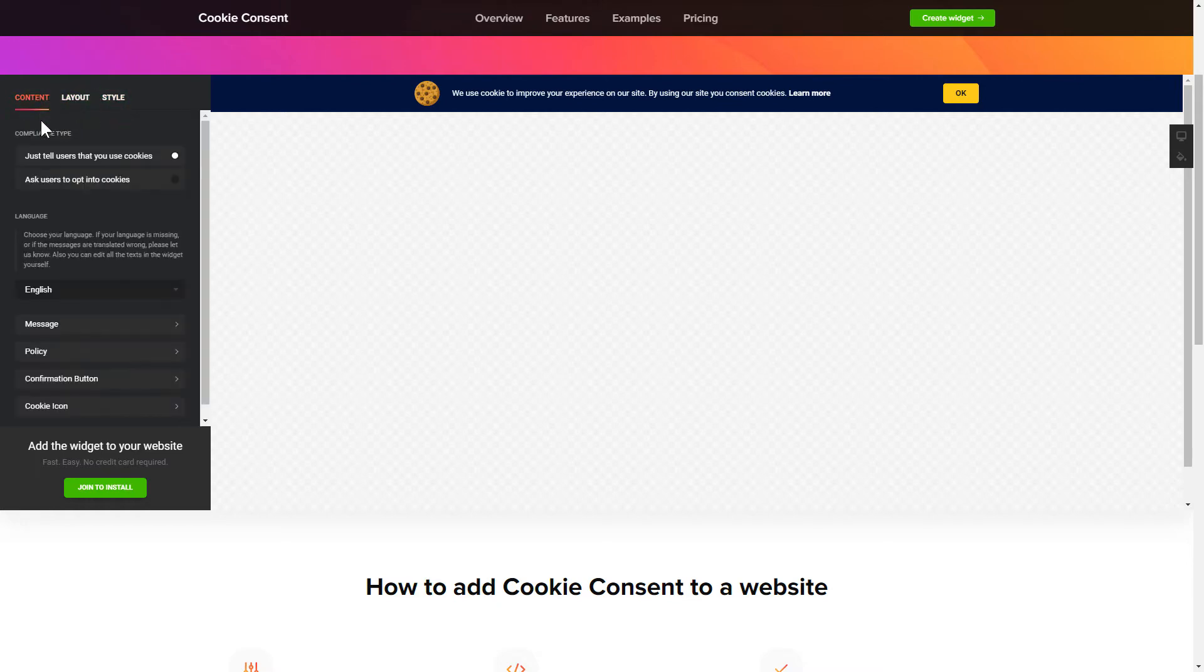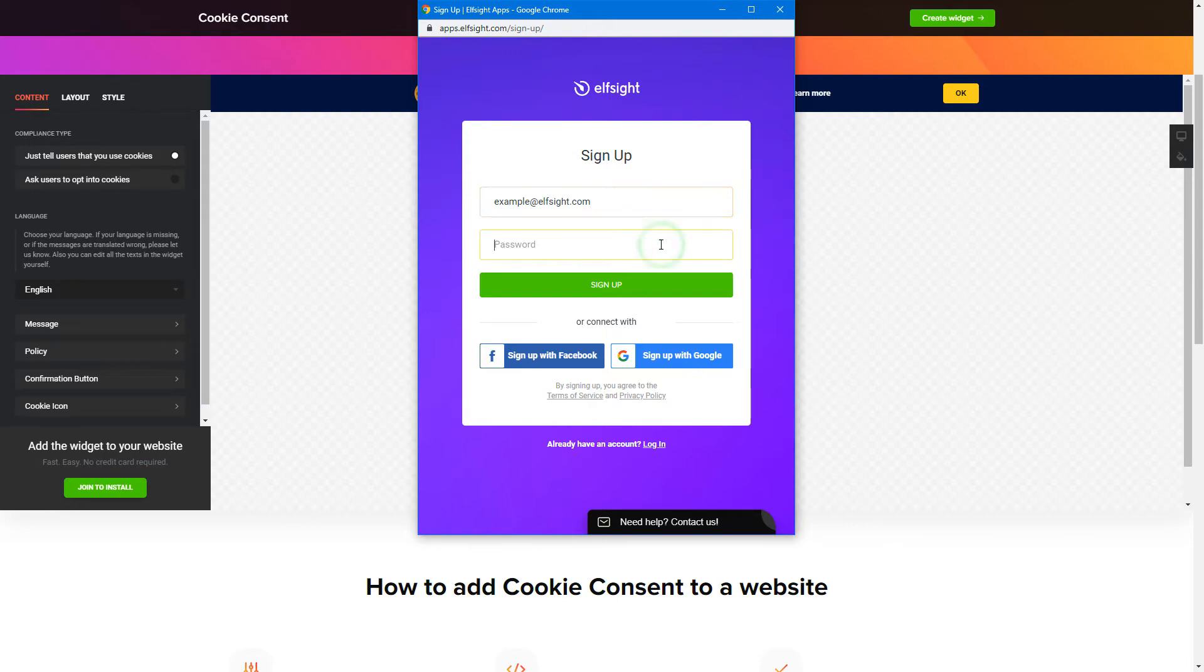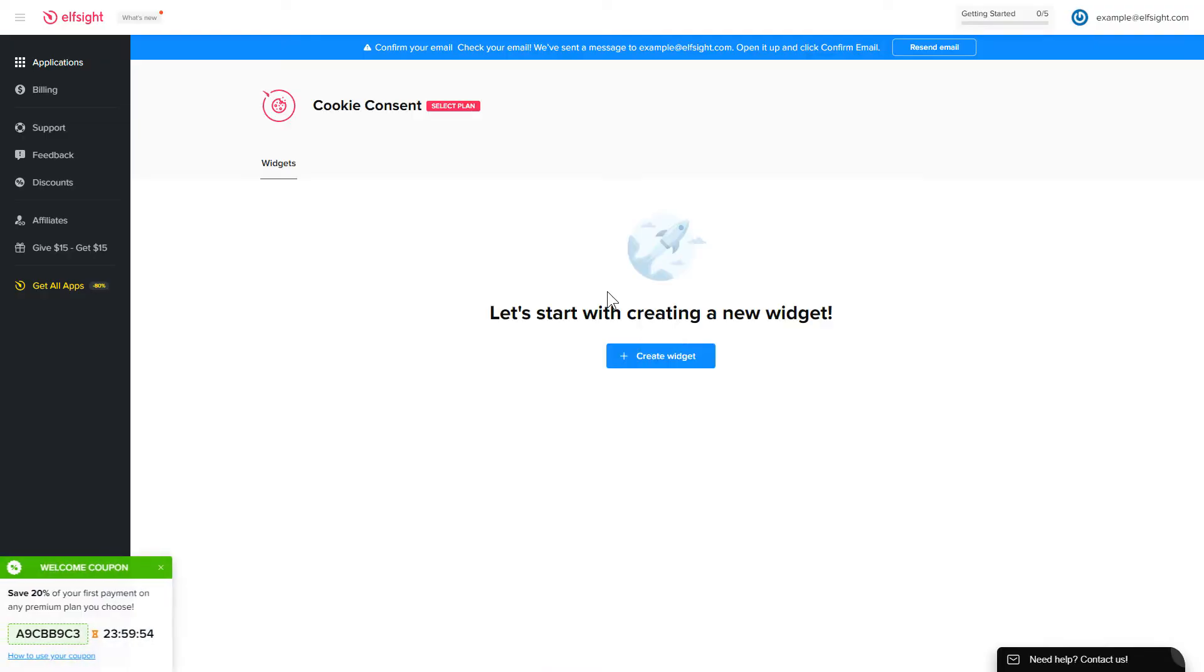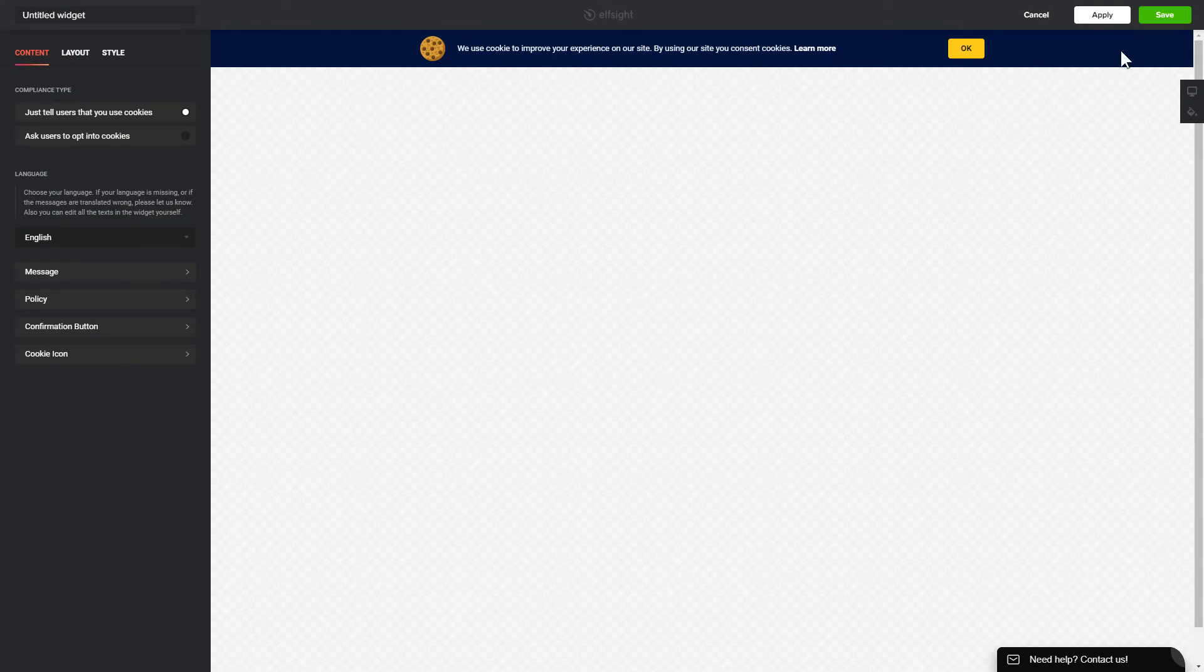Click Join to install to add the widget to your website. Log in or sign up to Elfsight Apps. This is free. No credit card required. After you sign up, you'll see the widget that you have just created. Click Save.